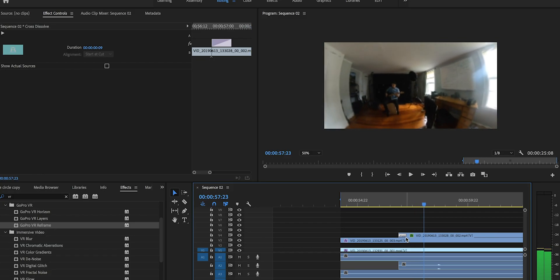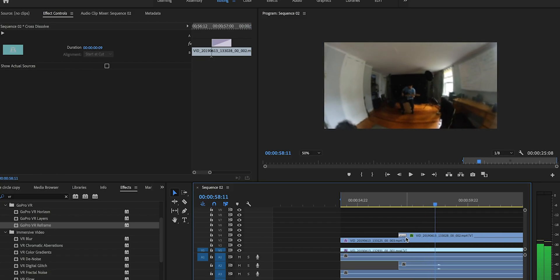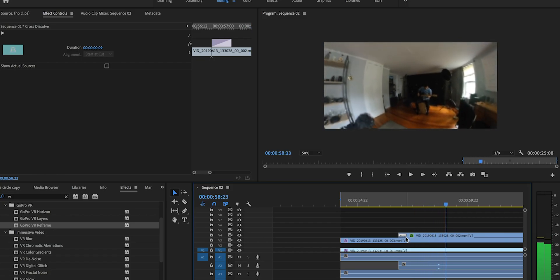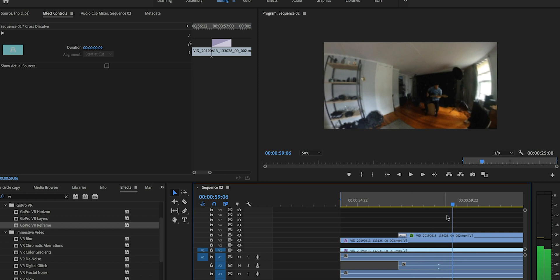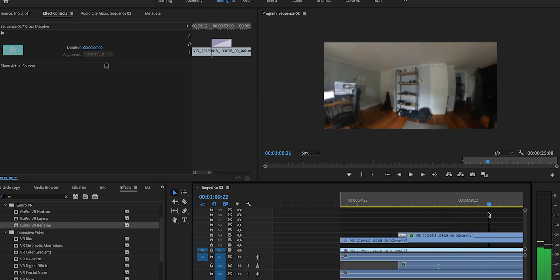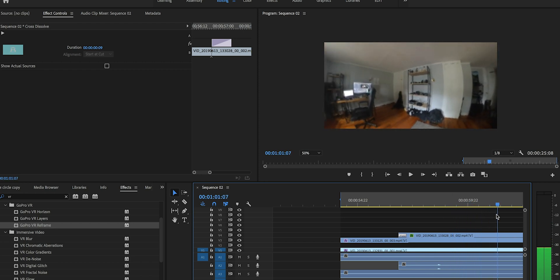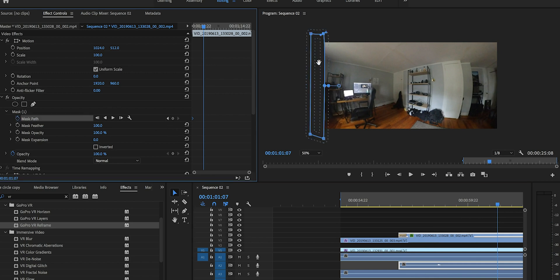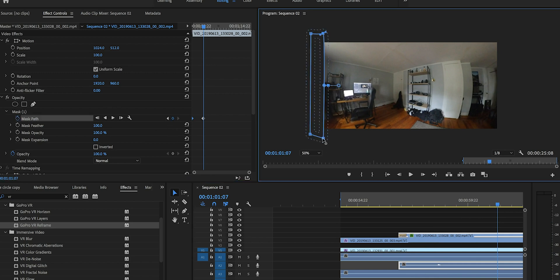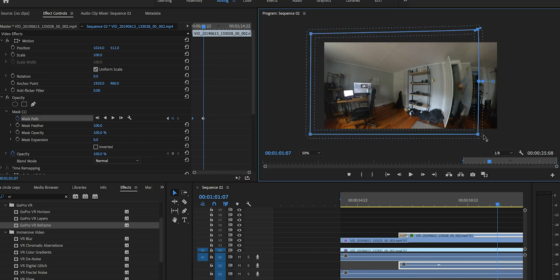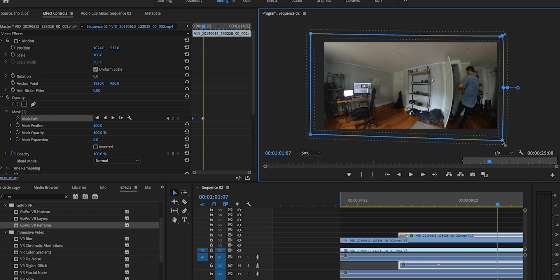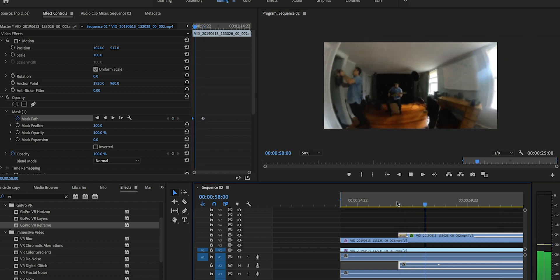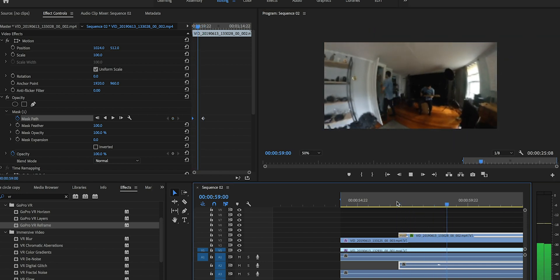Then we move all the way over to right there — that's where it should be 100% in. So then you grab your path, click on your path, select these two end points, and you just drag them across the screen. And then you just play it through. Boom.